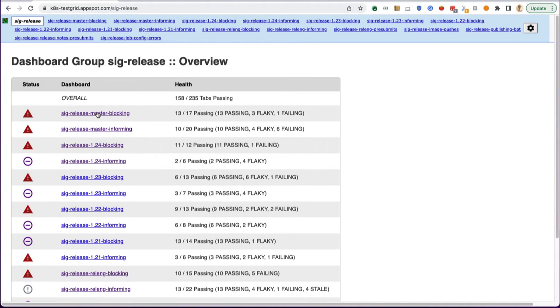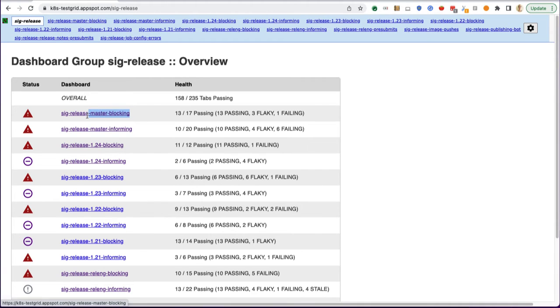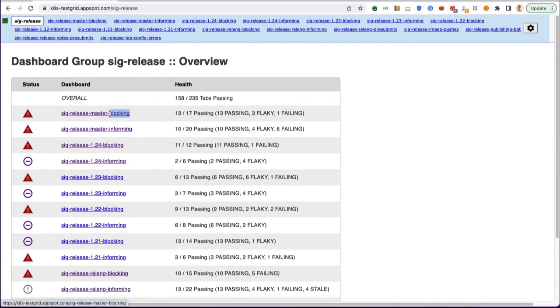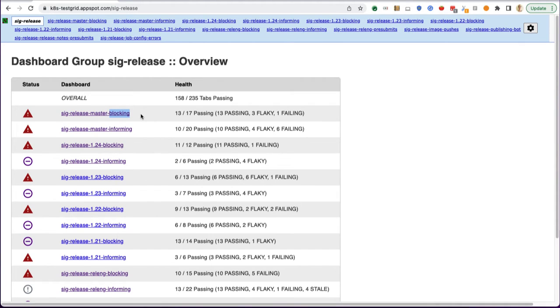To talk a bit about blocking versus informing: blocking dashboards are comprised of test suites that should always be passing, and for which a release cut is at risk of not being cut if a test on this dashboard is failing.